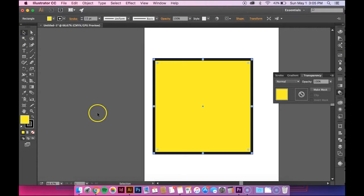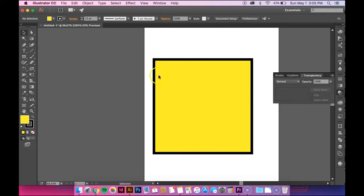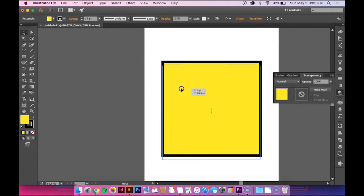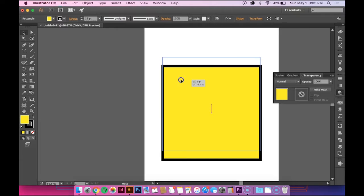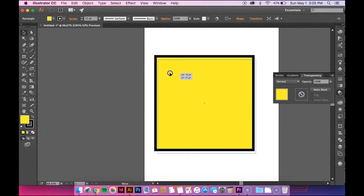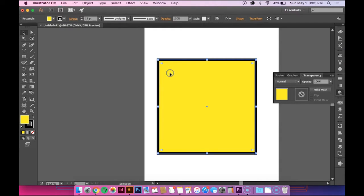Once you do that, you can see that there's a shape with a stroke on it and they're connected to each other. You can't move one without the other. So I'm going to change that.